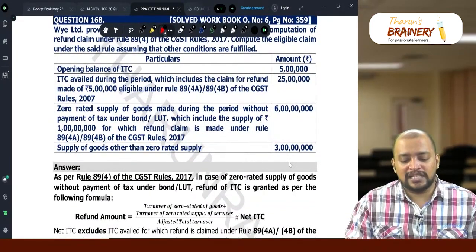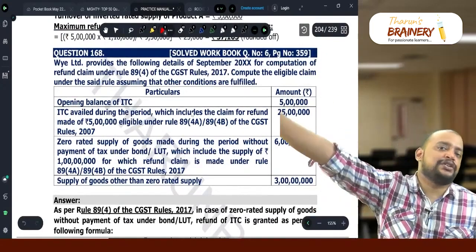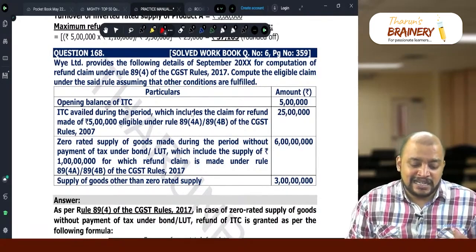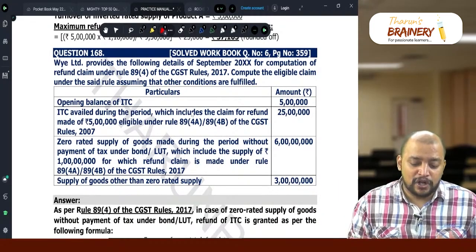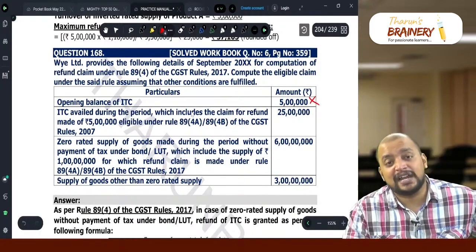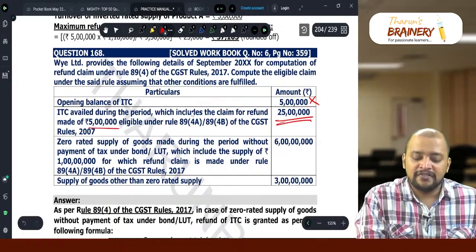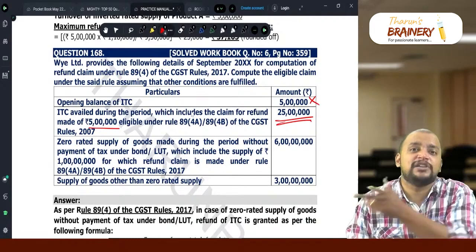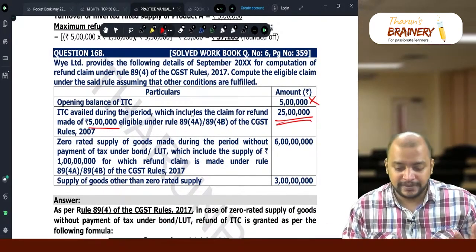Using the regular formula: maximum refund equals Net ITC multiplied by zero-rated turnover divided by adjusted total turnover. When computing Net ITC, take only 20 lakhs because 5 lakhs should not be taken. The opening balance should not be taken. Also, out of the 25 lakhs, 5 lakhs is already being claimed as refund under 89.4a and 89.4b — that is deemed export refund — so it should be taken out. Therefore, 25 minus 5 equals 20 lakhs.